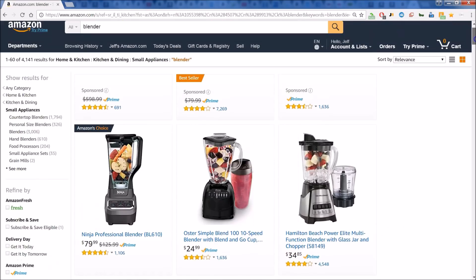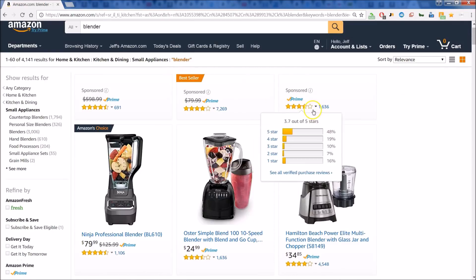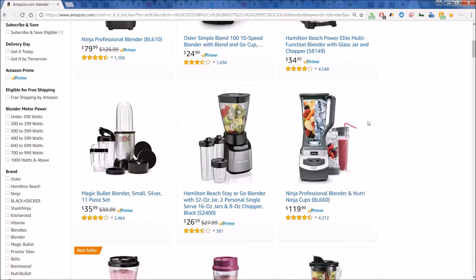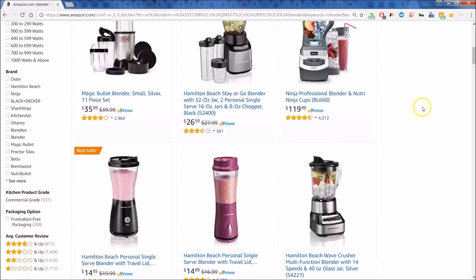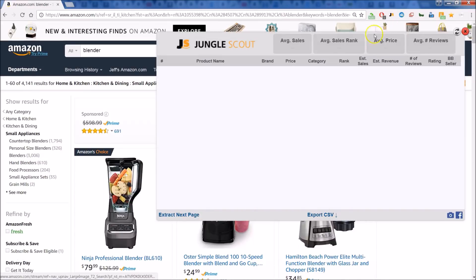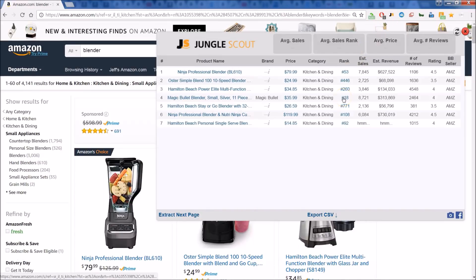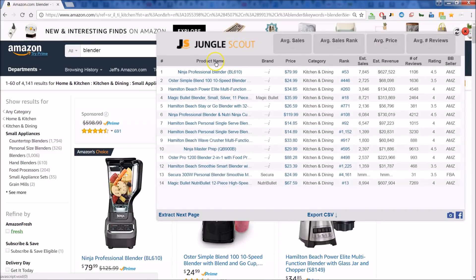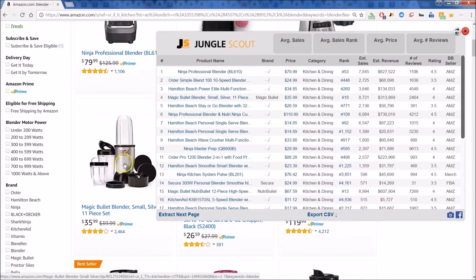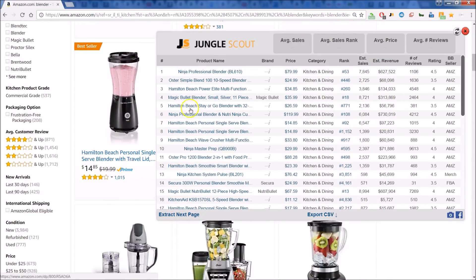Let's have a quick review of the Chrome extension for Jungle Scout. Notice that we've done a simple search on Amazon for blenders — here you can see the list of blenders. Right up top you can see the extension for Jungle Scout. Let's click on that and you can get a glimpse at what Jungle Scout provides. Notice we have the product name just as listed on the page, so you can scroll and check out things in the background as you look at your list.